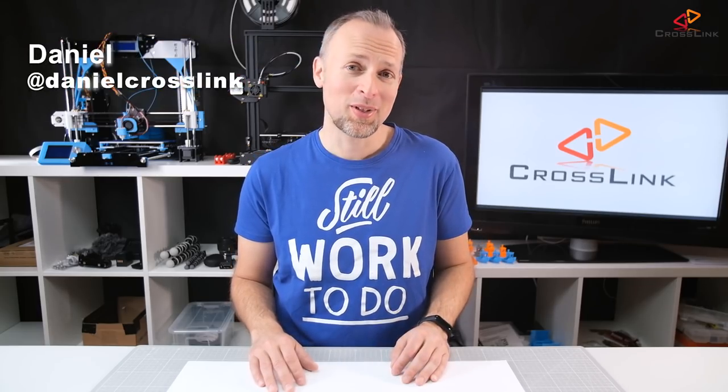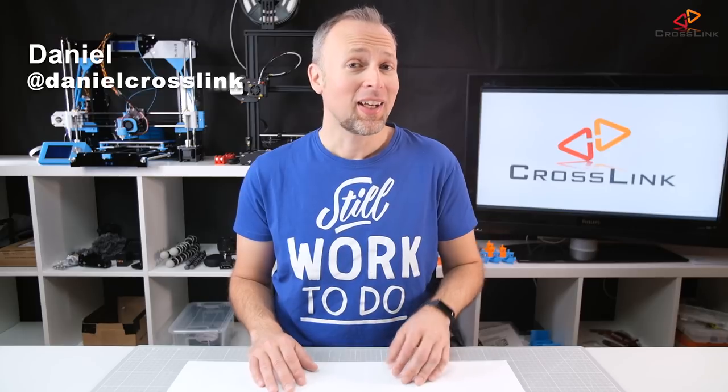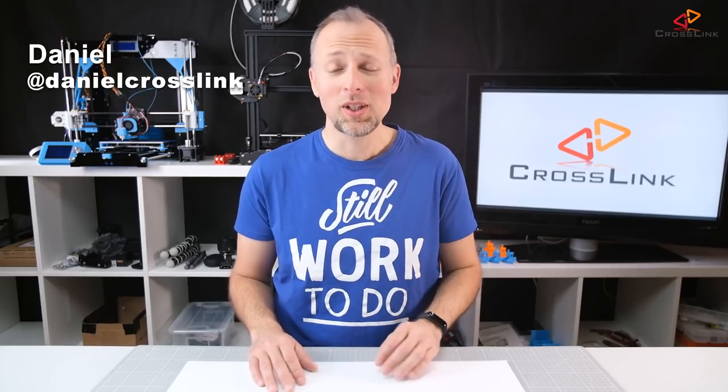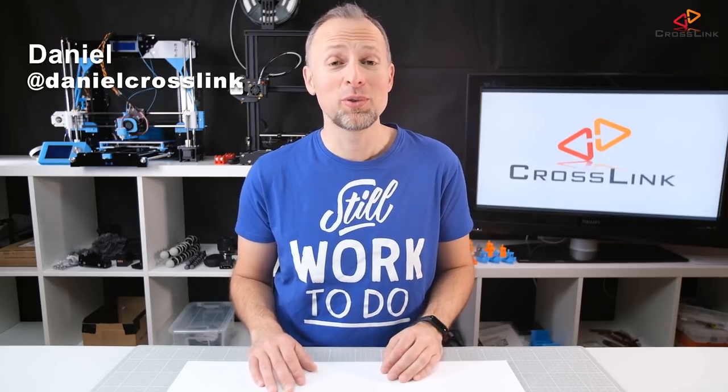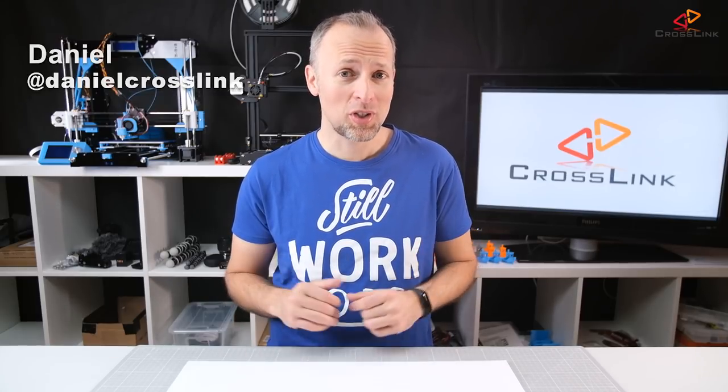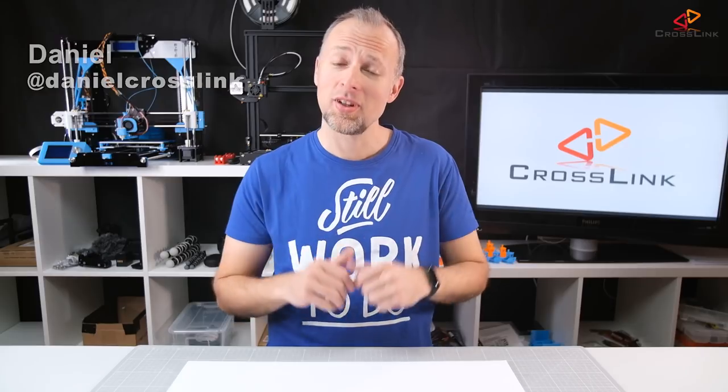Hello, my name is Daniel, welcome to the Crosslink channel. I'd like to help you being more successful with 3D printing, and if you're new to the channel, please consider subscribing.